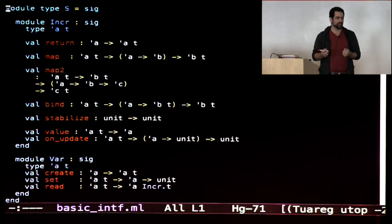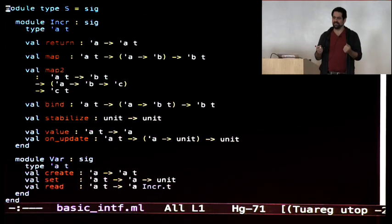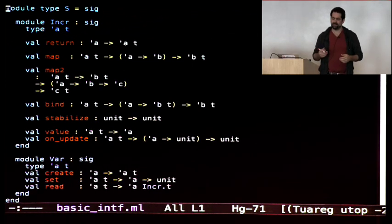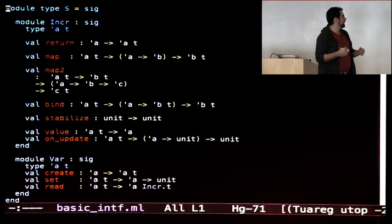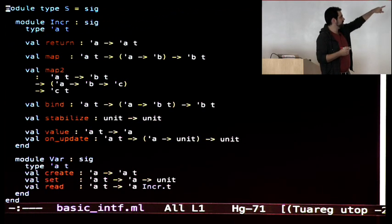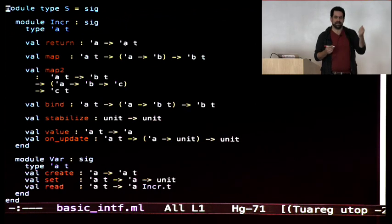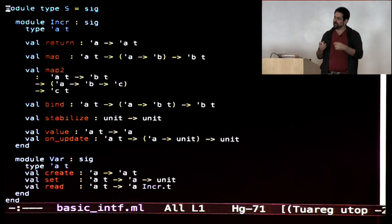We have a bunch of basic operators for constructing new incrementals based on the ones you already have. The simplest one is return — it takes an arbitrary value and gives you back an incremental computation that is always equal to that value. Another natural name for this function is const — it returns the constant computation. Map is another interesting one: it takes an incremental of type A and a function from A to B, and gives you a new incremental whose content is of type B.